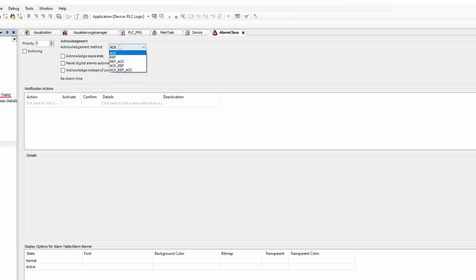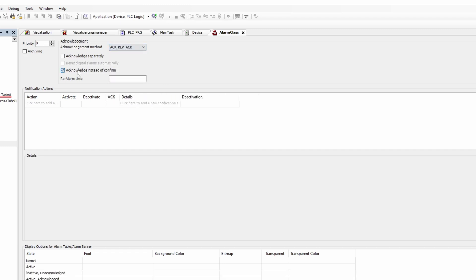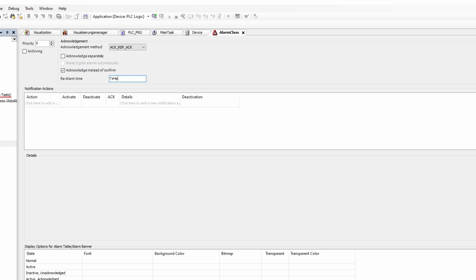There are several improvements in alarm management. A confirmation comment for the alarm table, OPC UA compliant, is now supported, with the comment and user ID being saved in the alarm history. Alarms can be re-triggered after a certain time and digital alarms can be automatically reset after acknowledgement. The separation of alarm detection and alarm processing enables fast alarm detection at the end of an application task.